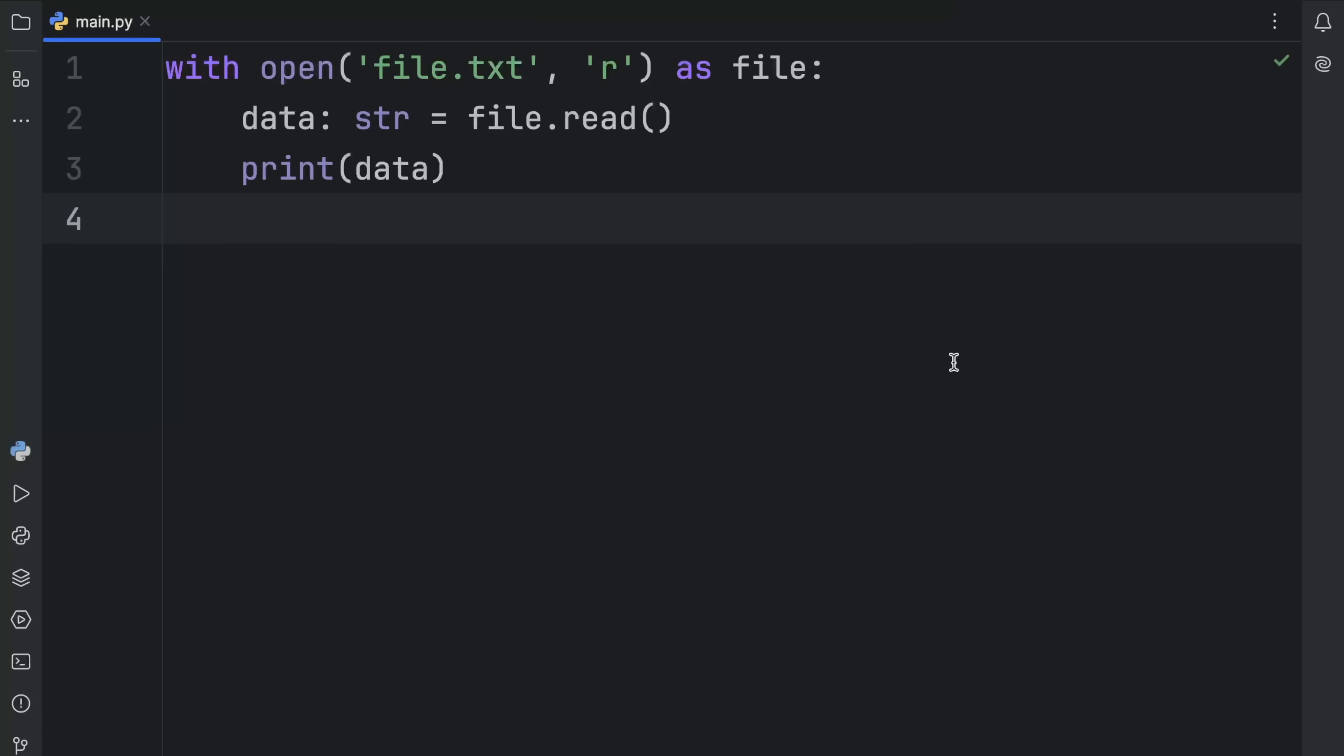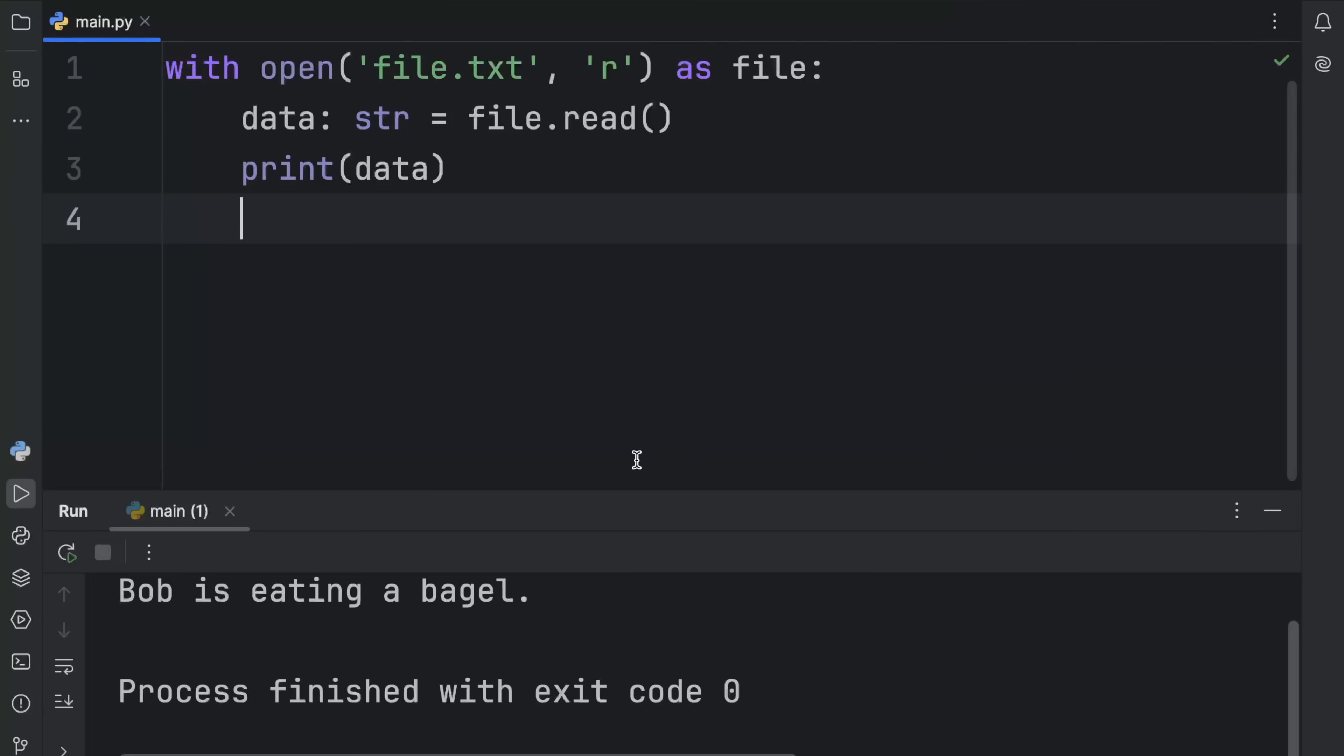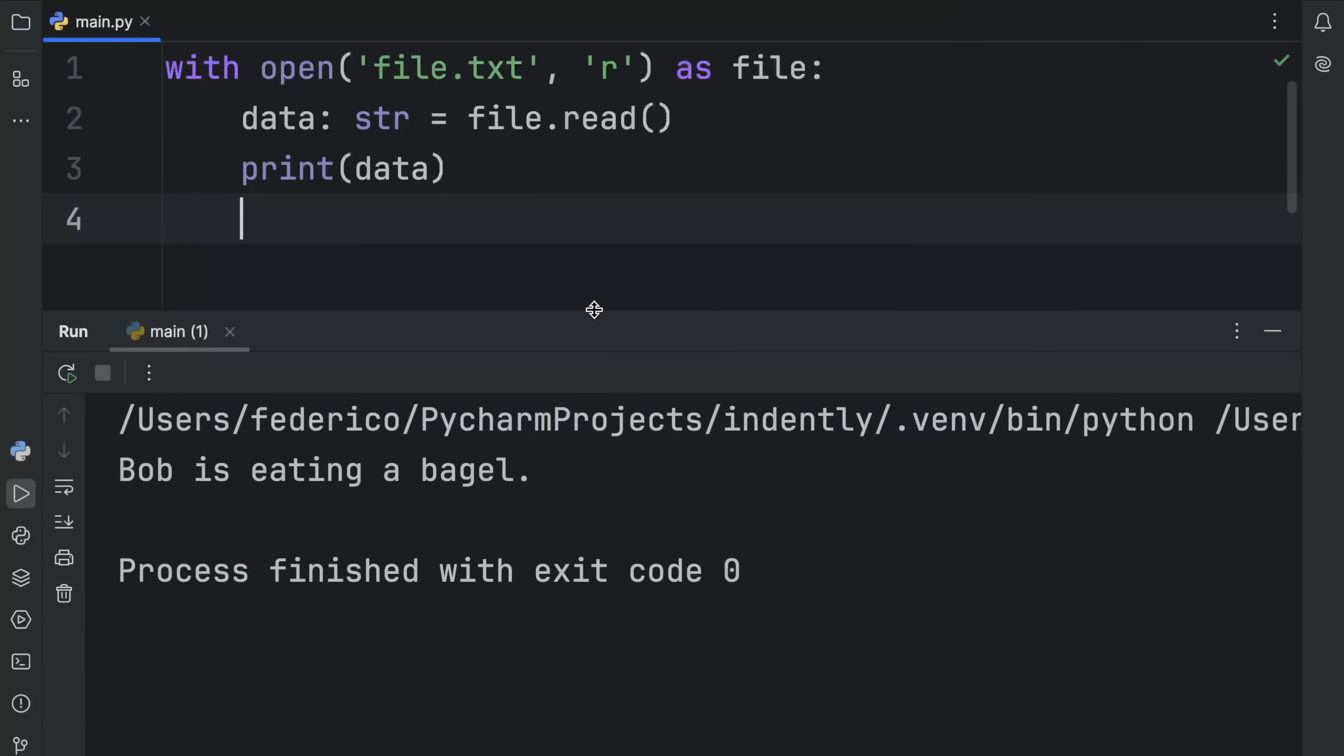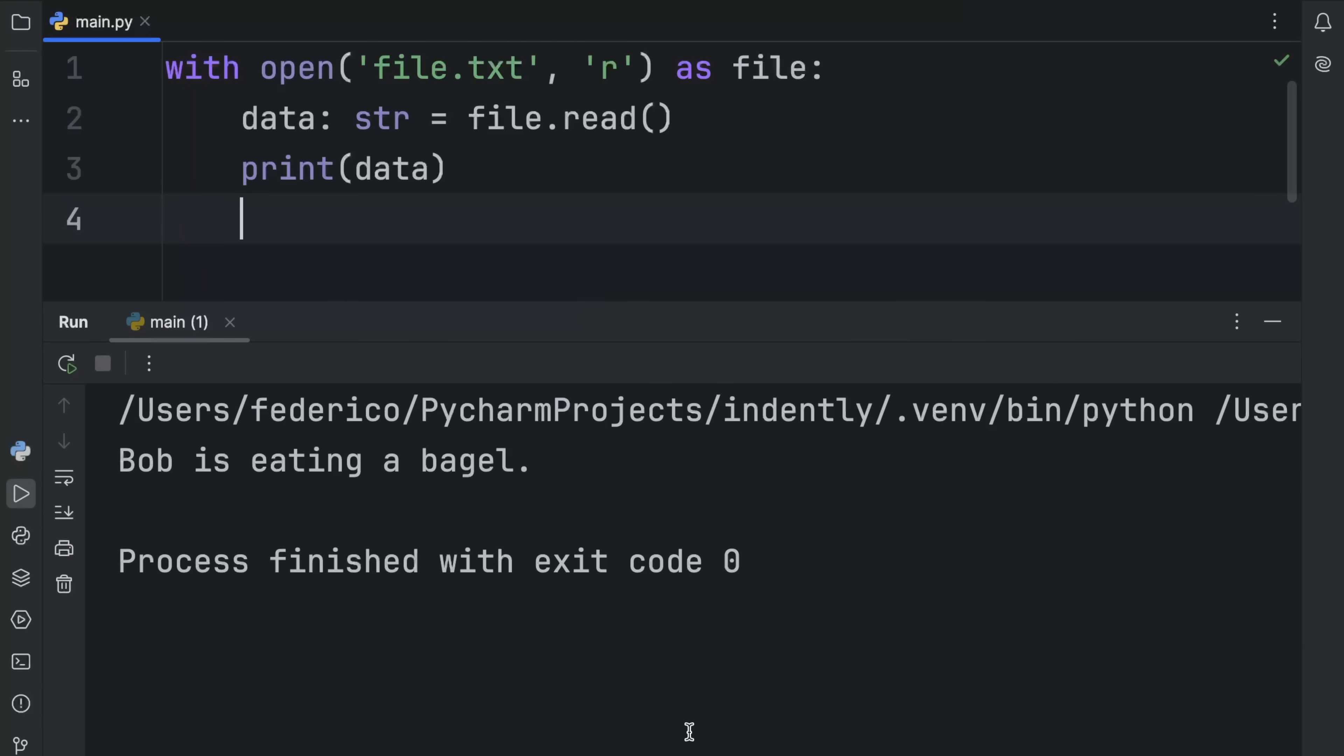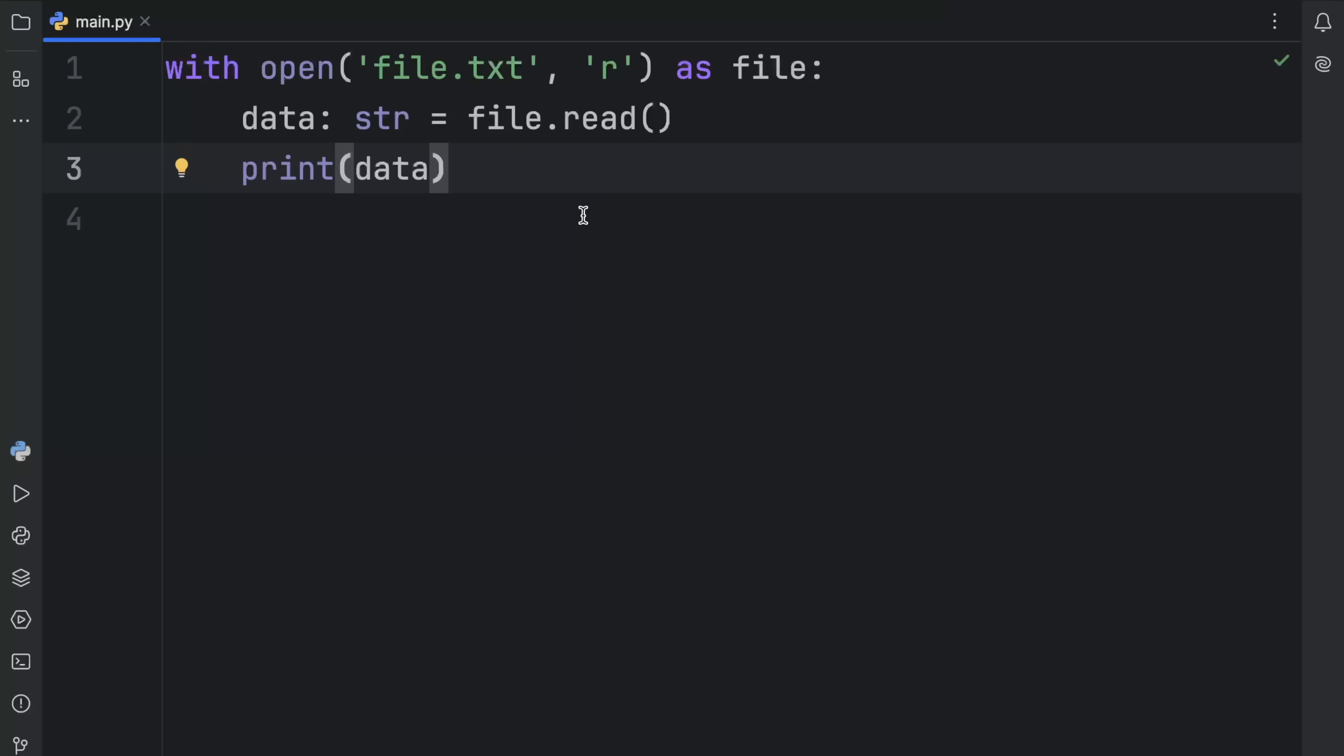When we run this code, what we should get back is what was inside that file, which in this case is Bob is eating a bagel. What's nice about this is that it took care of opening the file for us and closing the file for us, which are two very important operations when working with streams.